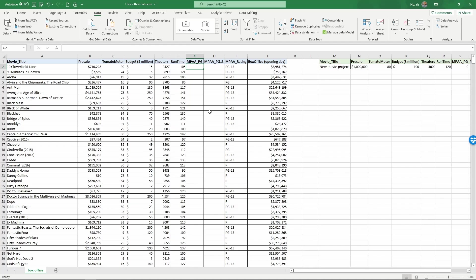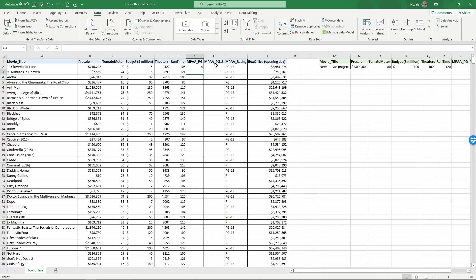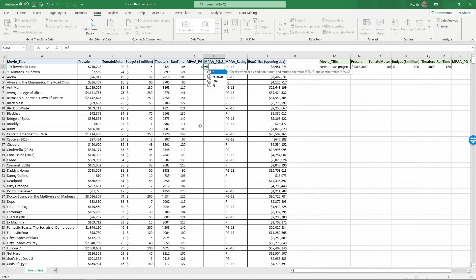To create these new indicator variables I'm going to use IF. So equals IF parenthesis and so if the MPAA rating here is equal to quote PG quote. If that's the case I'm going to give this a value of one. Otherwise, if not, I'm going to give this a value of zero and then close the parenthesis and enter. And similarly I'm going to create the indicator variable for PG-13 equals IF parenthesis.